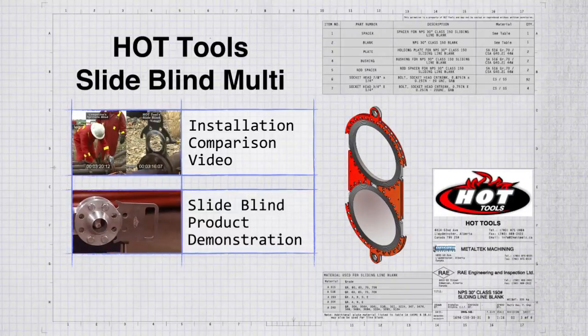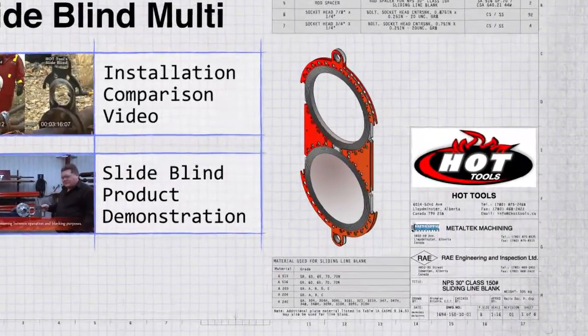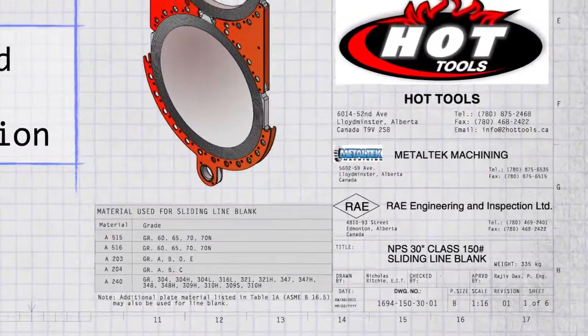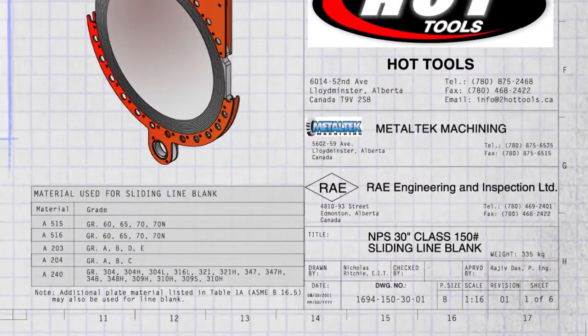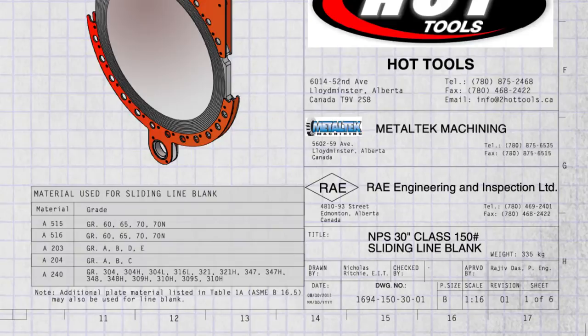Flange surfaces are manufactured out of 516-70N boilerplate or stainless steel, while the connecting material is manufactured out of less expensive and lighter materials, which can substantially reduce blind weight for increased ease of installation.